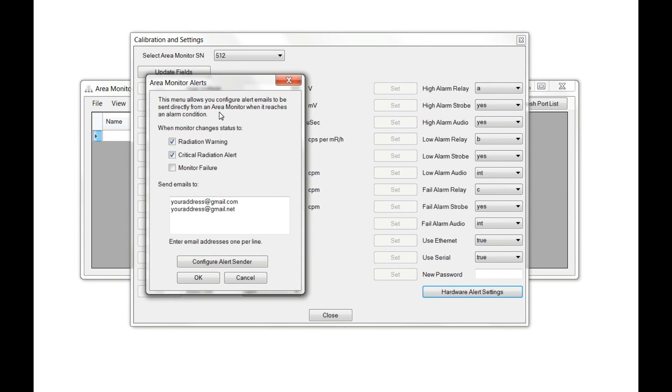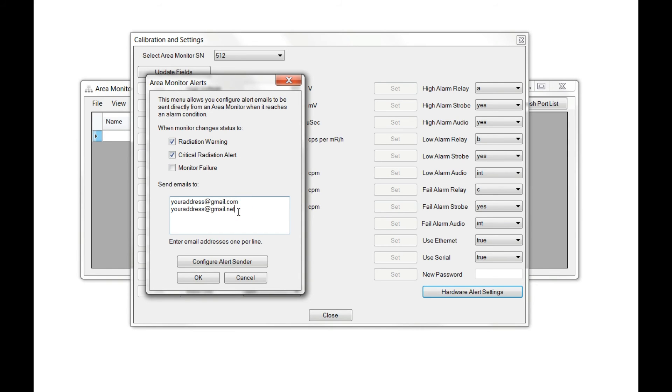Unlike software alarms, you can only set up a single alert should a warning or critical radiation alert happen. However, you can send that alert to multiple email addresses. You can also send it via text using SMS. For more information on sending text via SMS, visit our website at seintl.com.